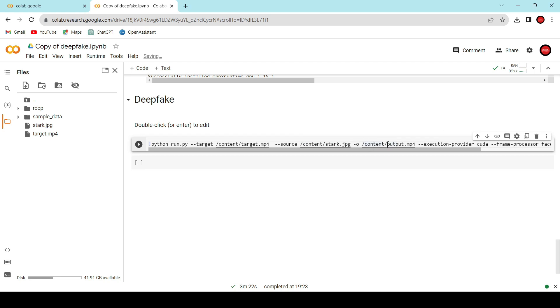Specify the output file name and the result will be stored here. Now, we can execute this cell. It might take a few minutes to complete.